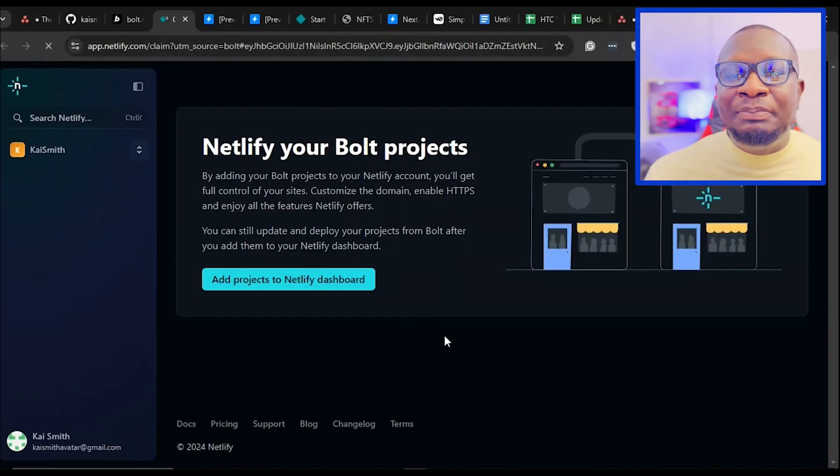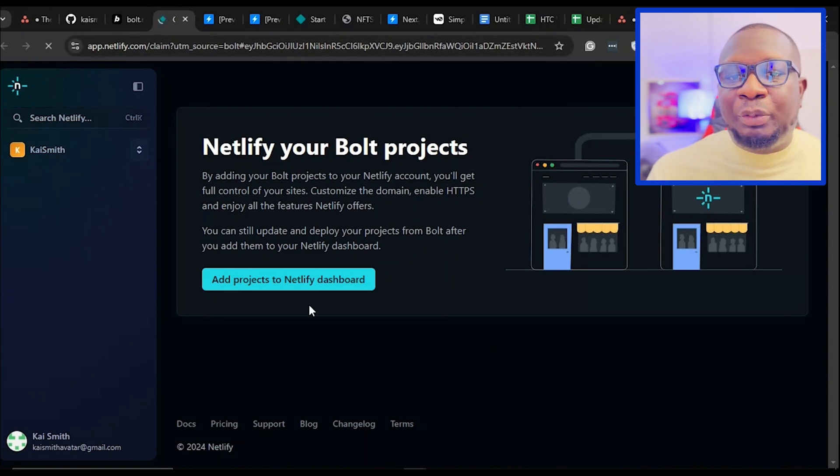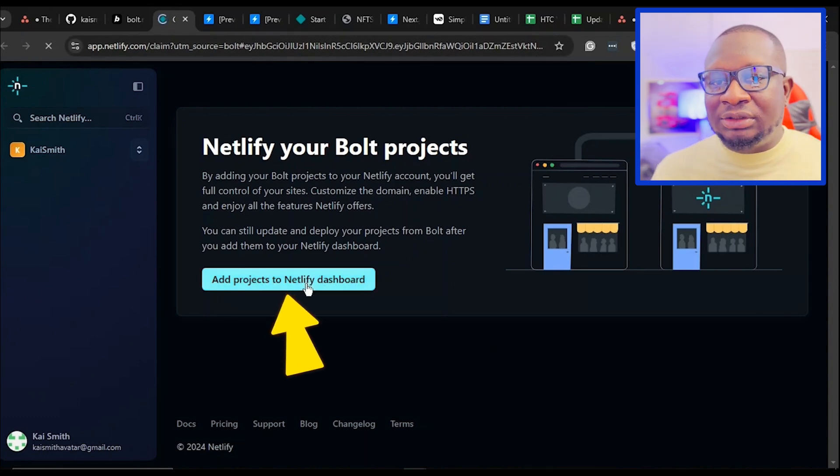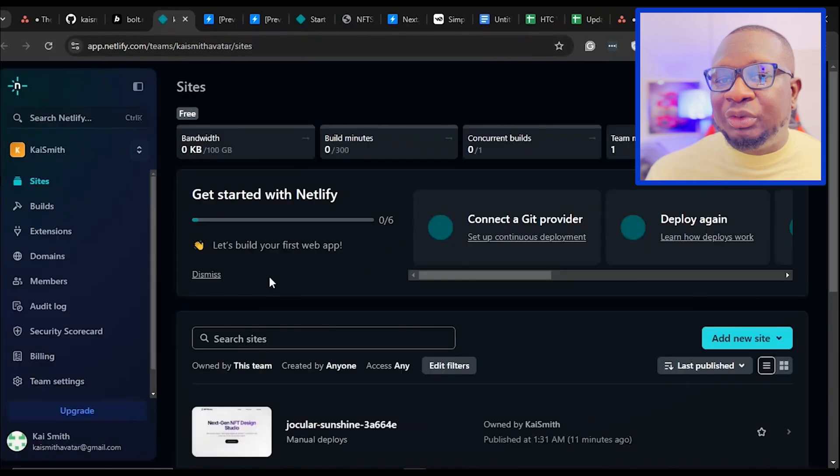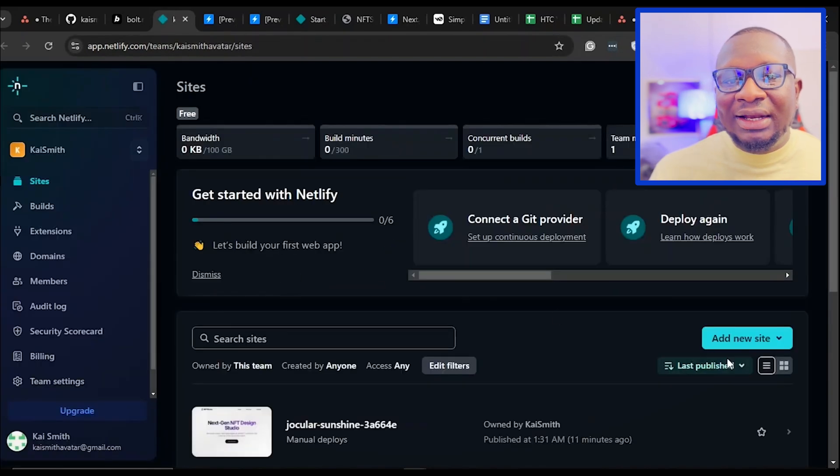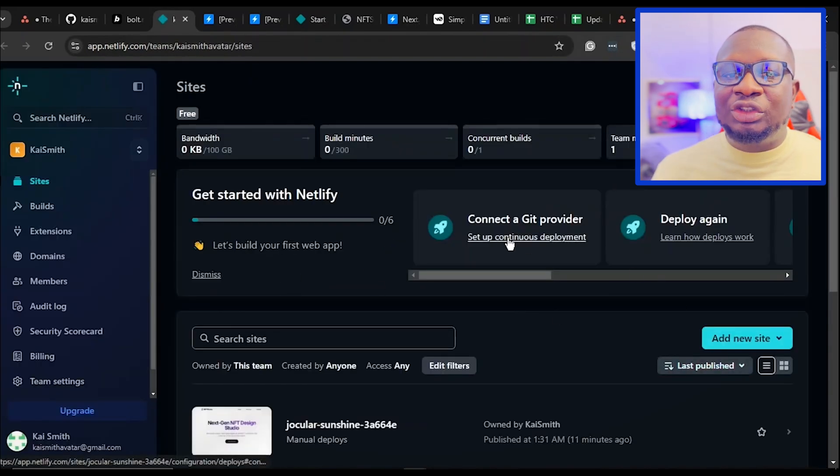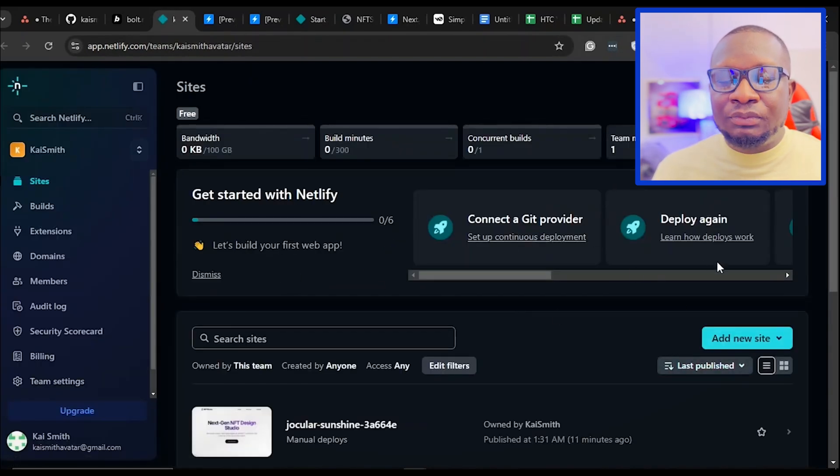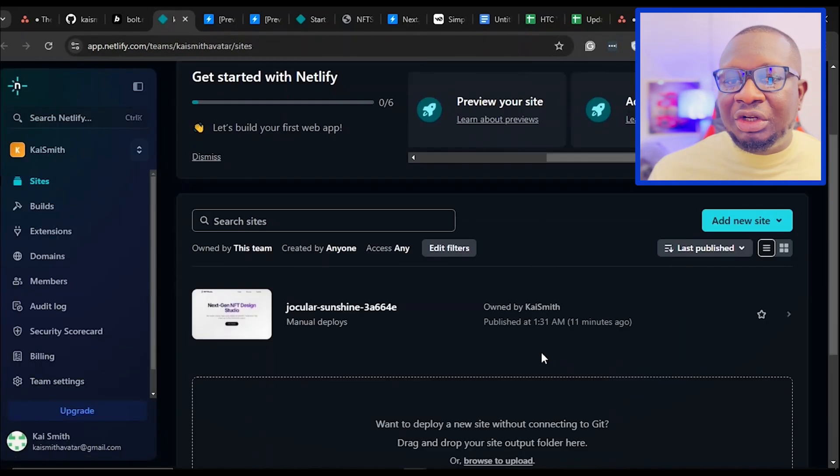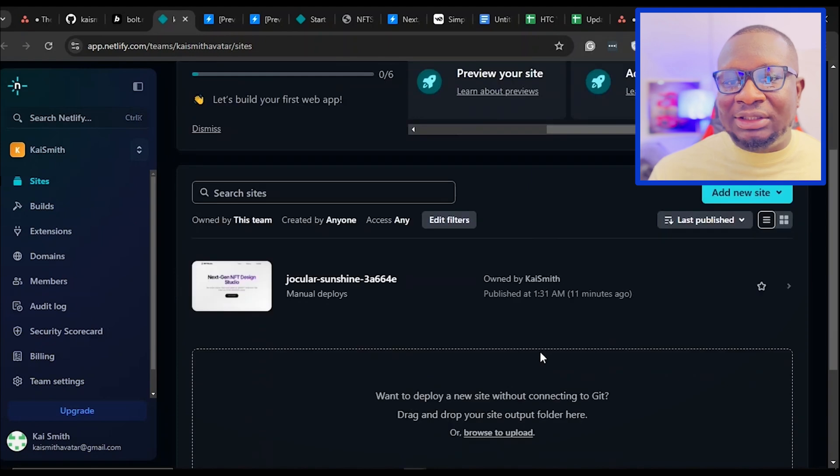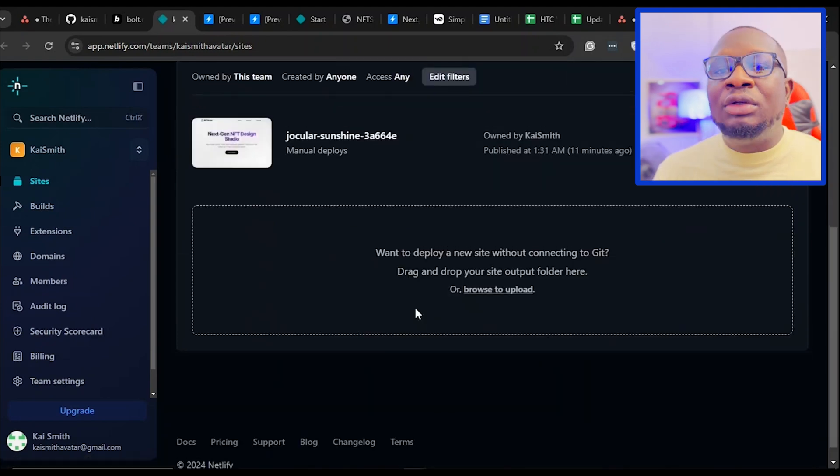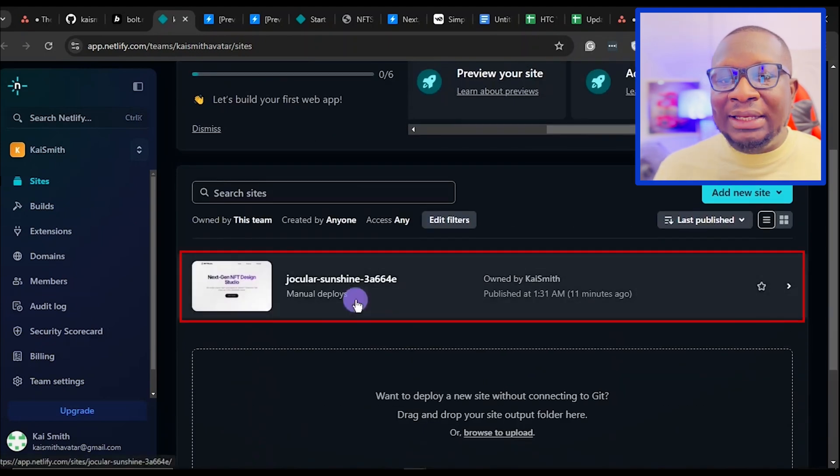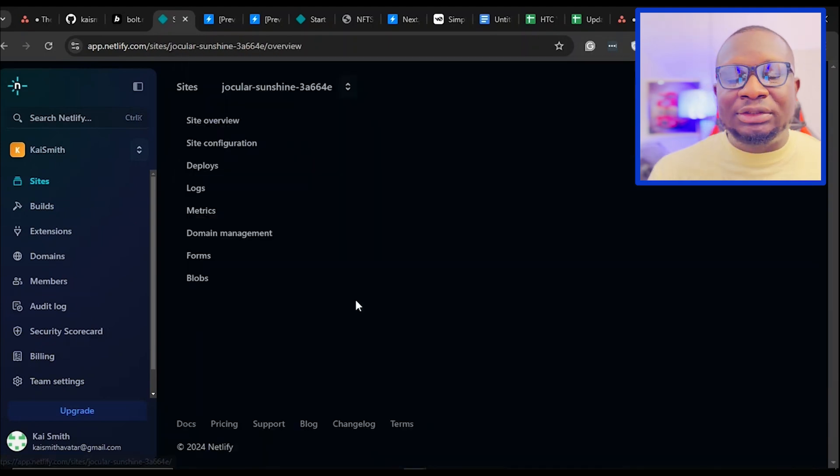After granting permissions, click Add Projects to Netlify dashboard button. This will display all the repositories linked to your GitHub account. Find the repository associated with the website you created on Bolt and then click on it.